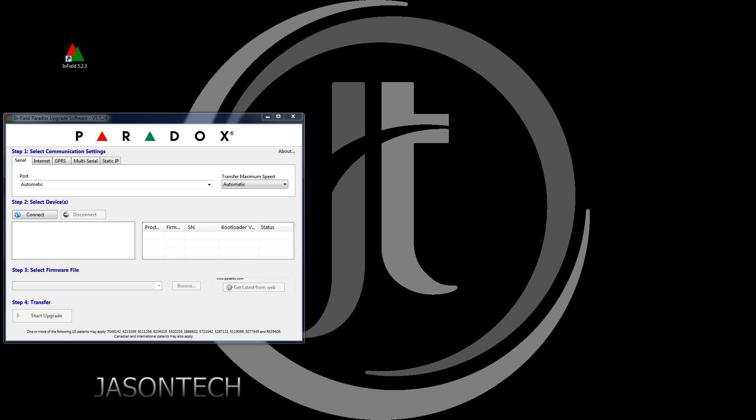Hey everyone, I'm Jason and in today's video I'm going to show you how to do the software update onto your IP-150.